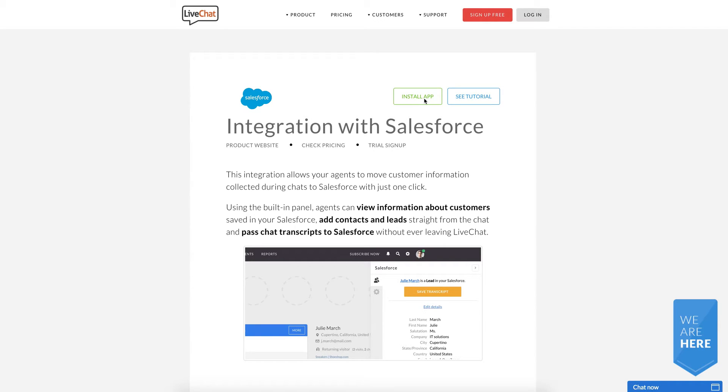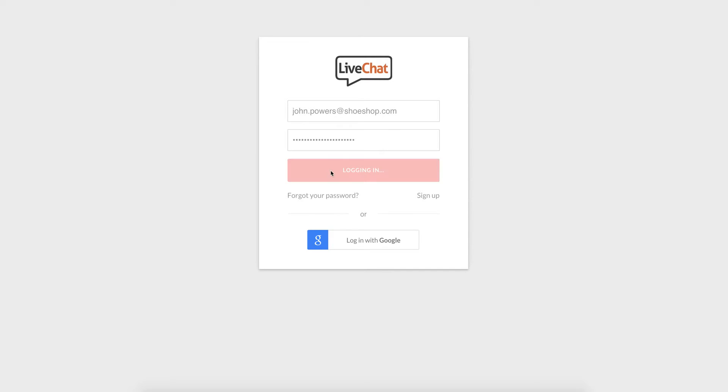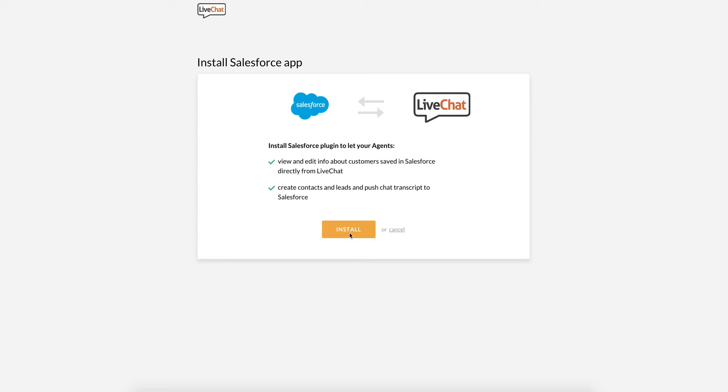To install this integration, go to our dedicated page and click on Install App. Log in to your LiveChat account and then you will be redirected to the installation page. Click on the Install button there.